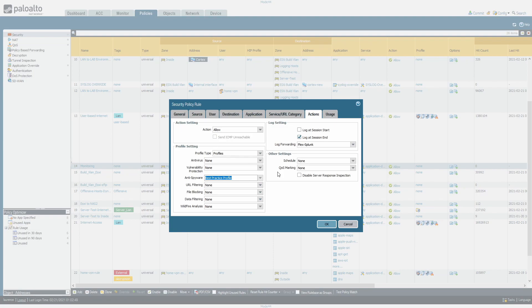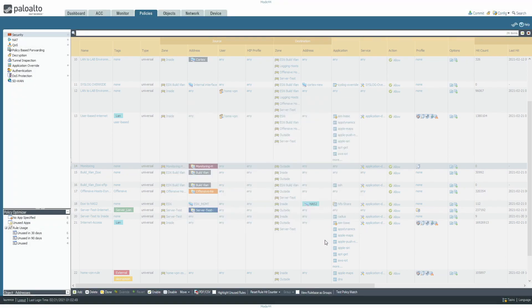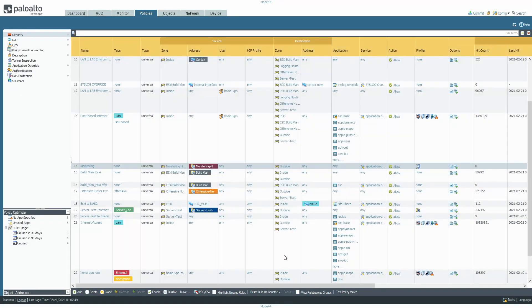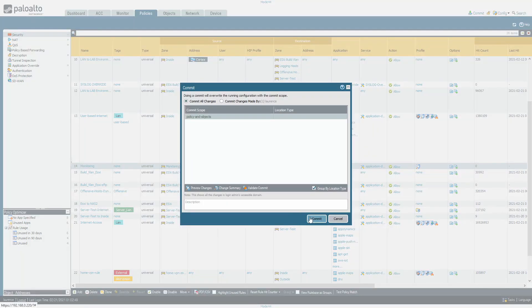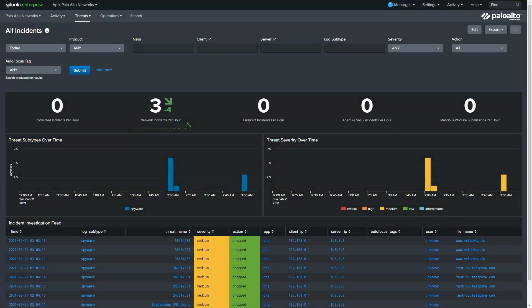I'll show the threats on Splunk, on the ACC, and in the Monitor view here. Palo Alto supplies test URLs you can use to verify the configuration is working. After a commit, here on the Splunk instance we can see the firewall is now registering three network incidents per hour.